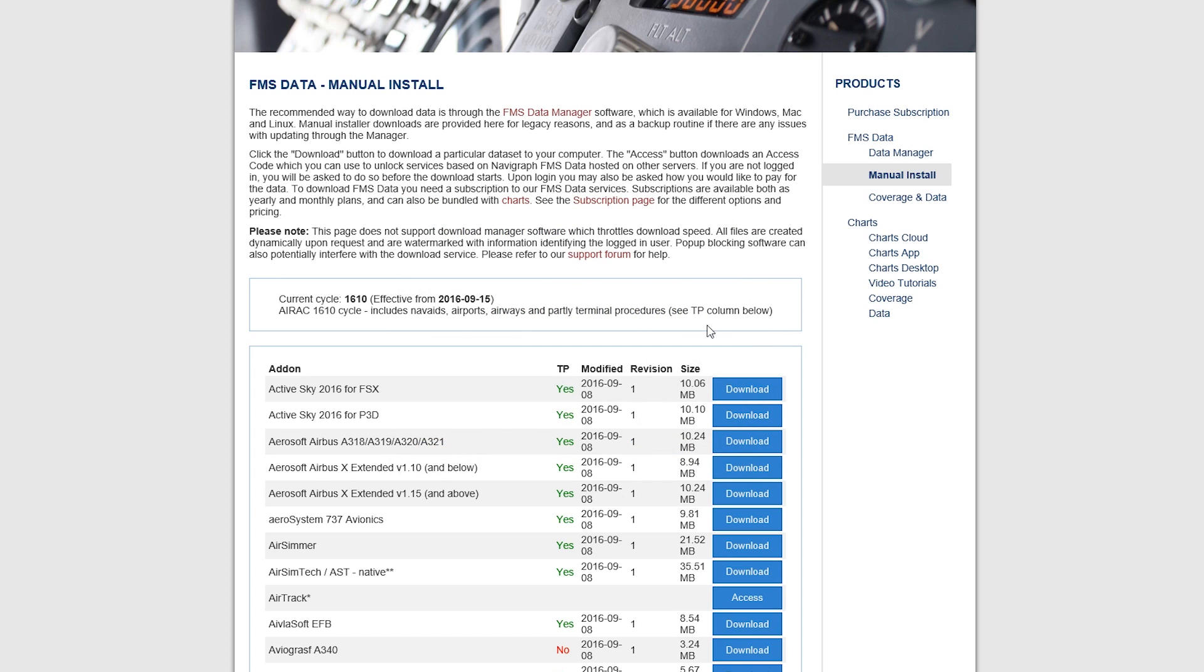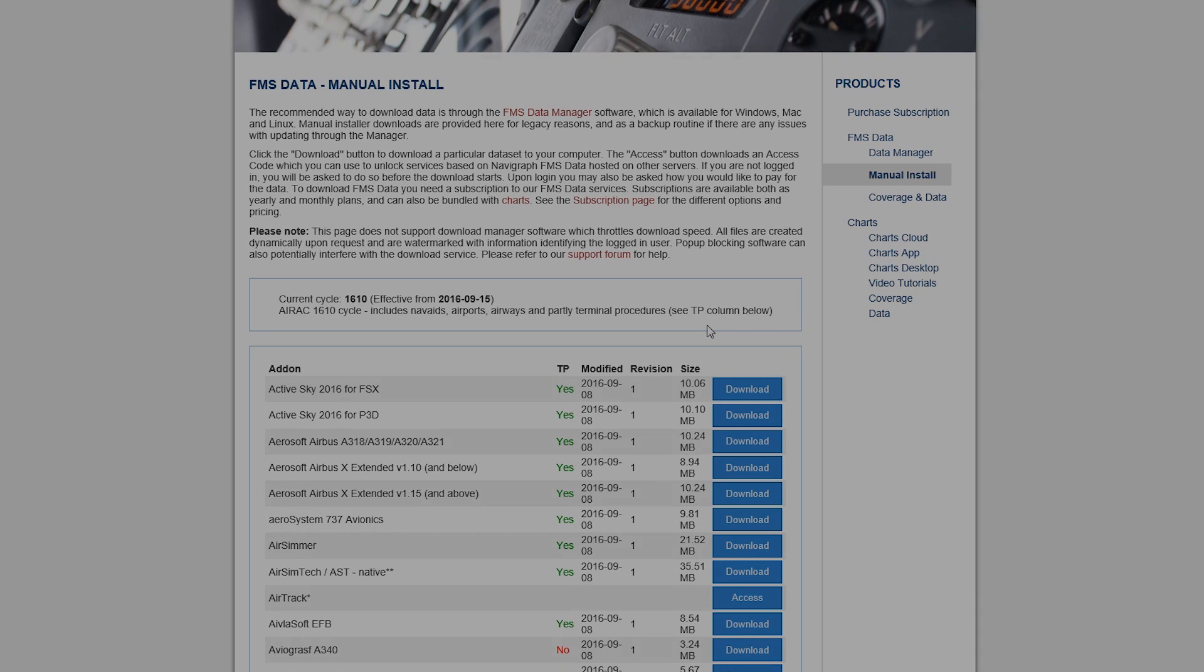Well alright guys, I'm going to leave you with that. Hopefully that helps you if you're looking to update your FMS. If you ever see the flight management system out of date notification on there, then this is where you need to come. Alright guys, again, hope that helped. I'll see you on the next video. Take care.